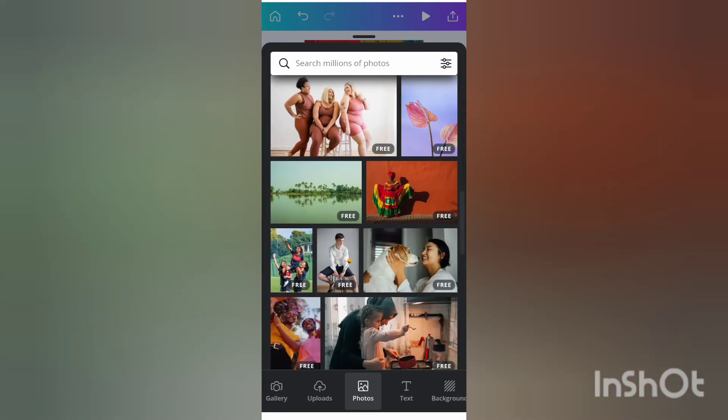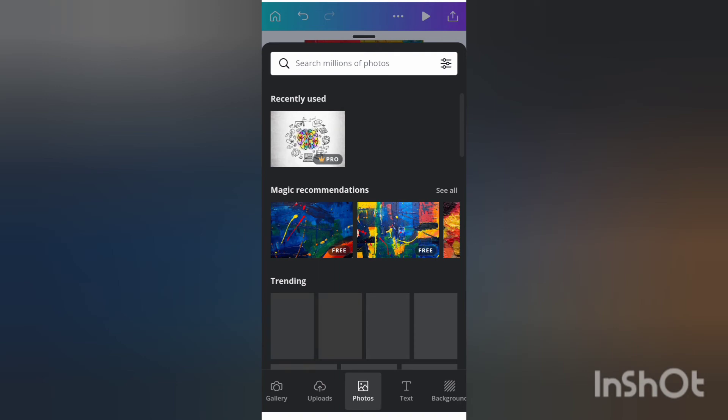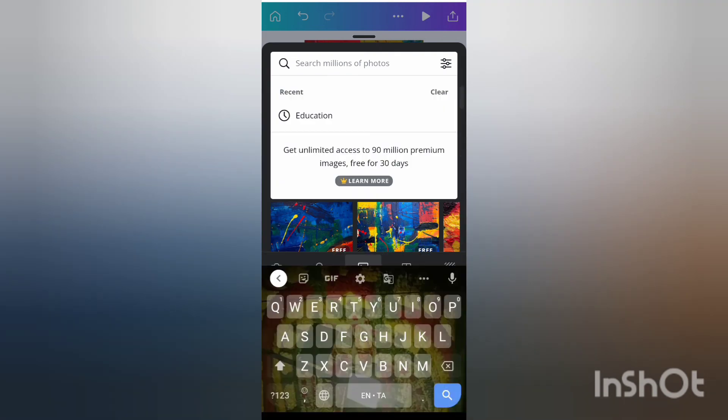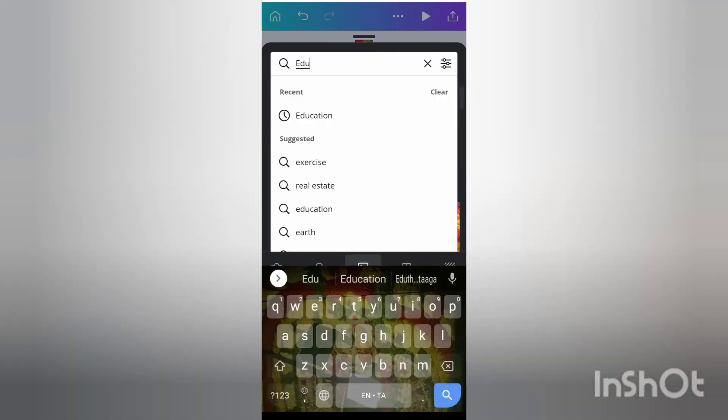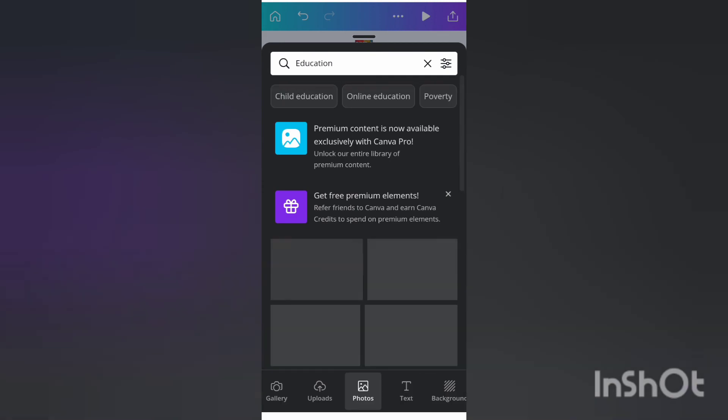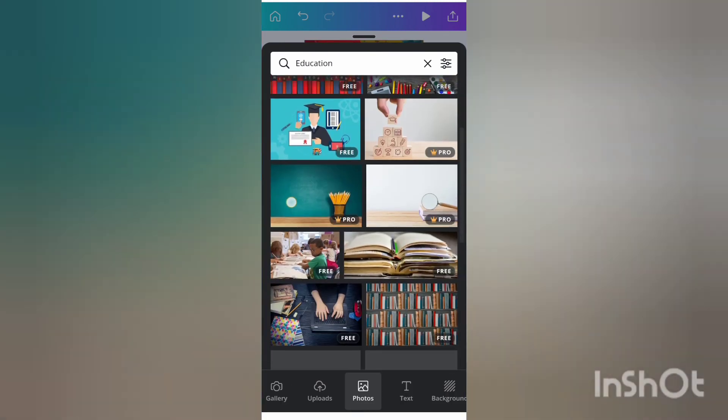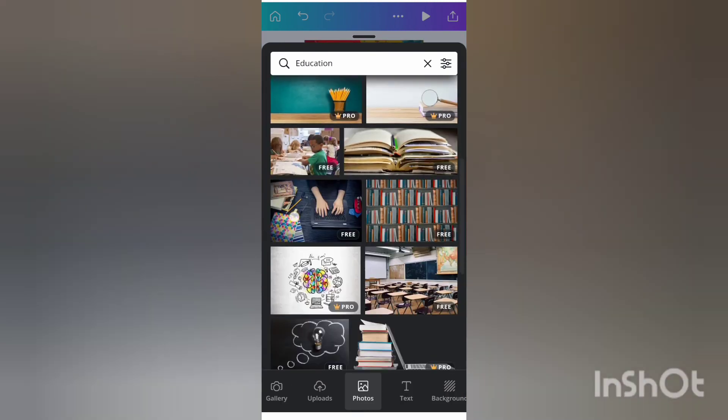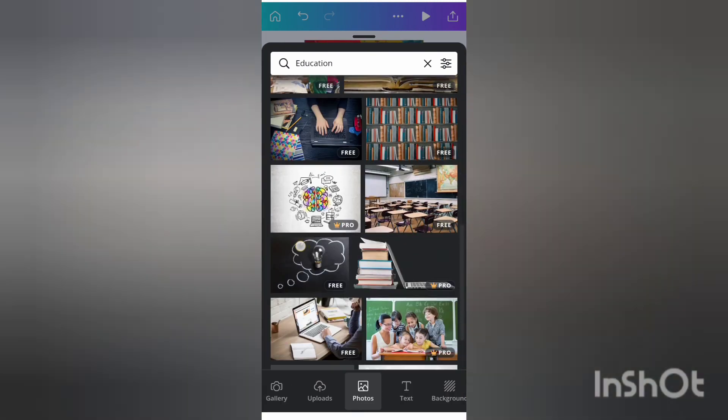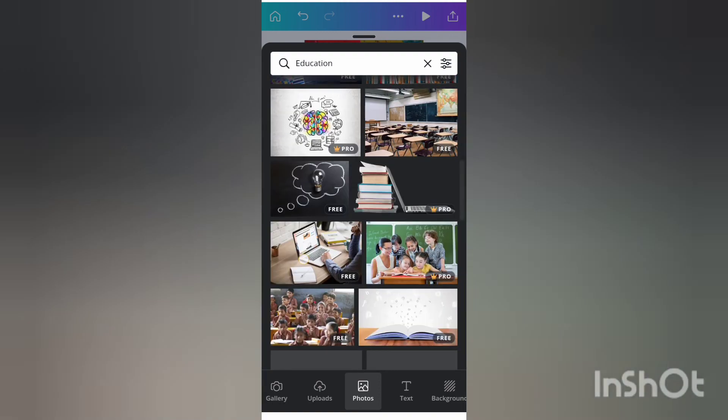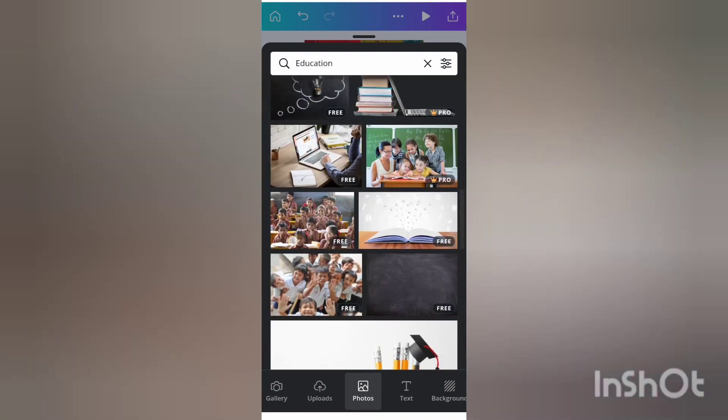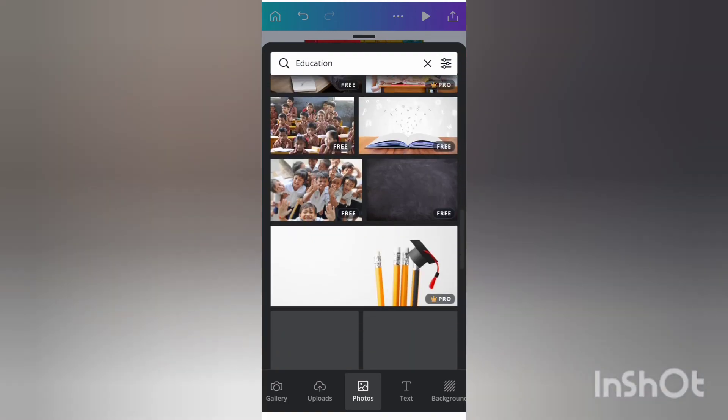You can search whatever photos you will need related to your criteria. So I am putting education. You can see various things related to education pictures. You can choose whatever things you want here.